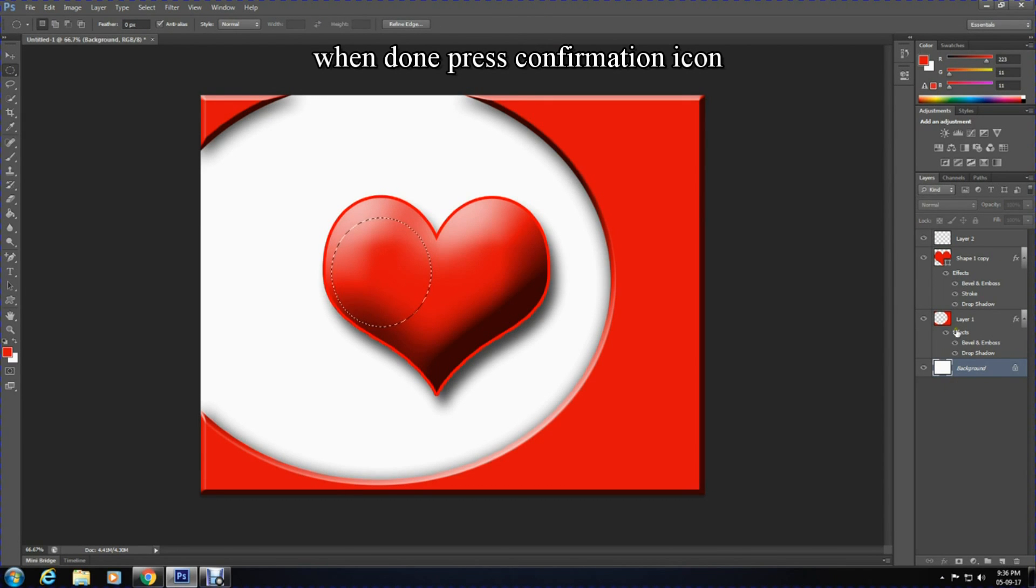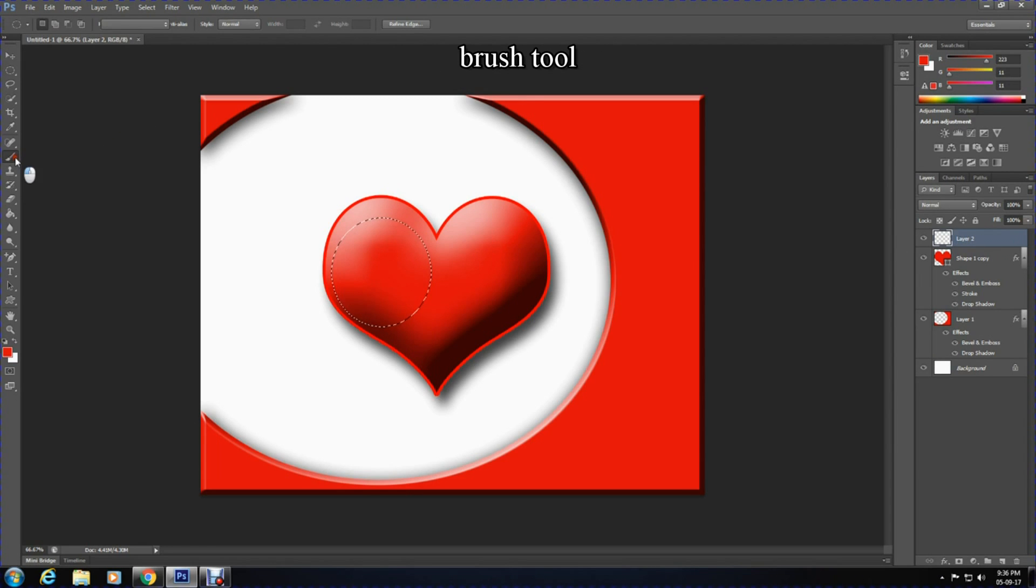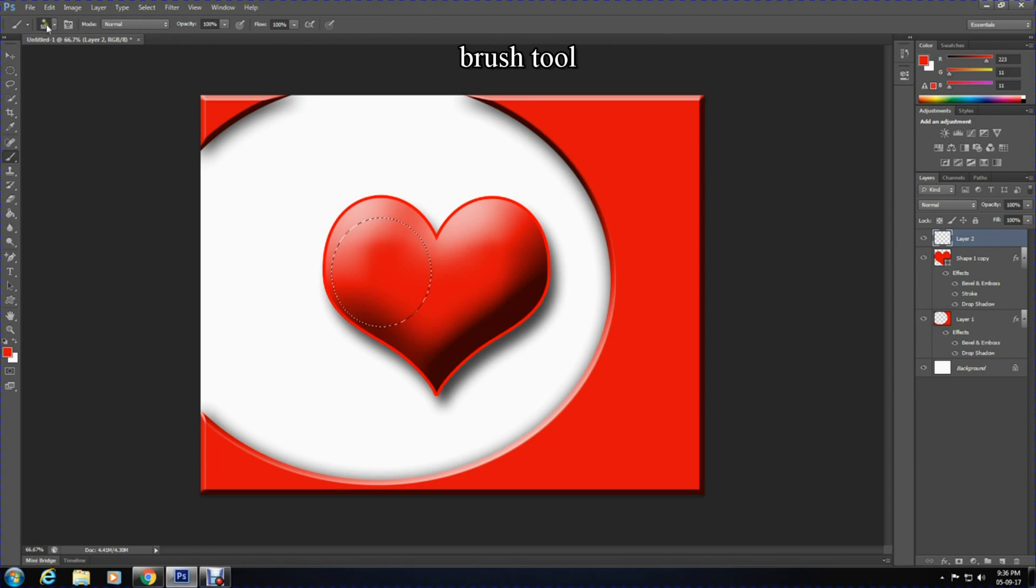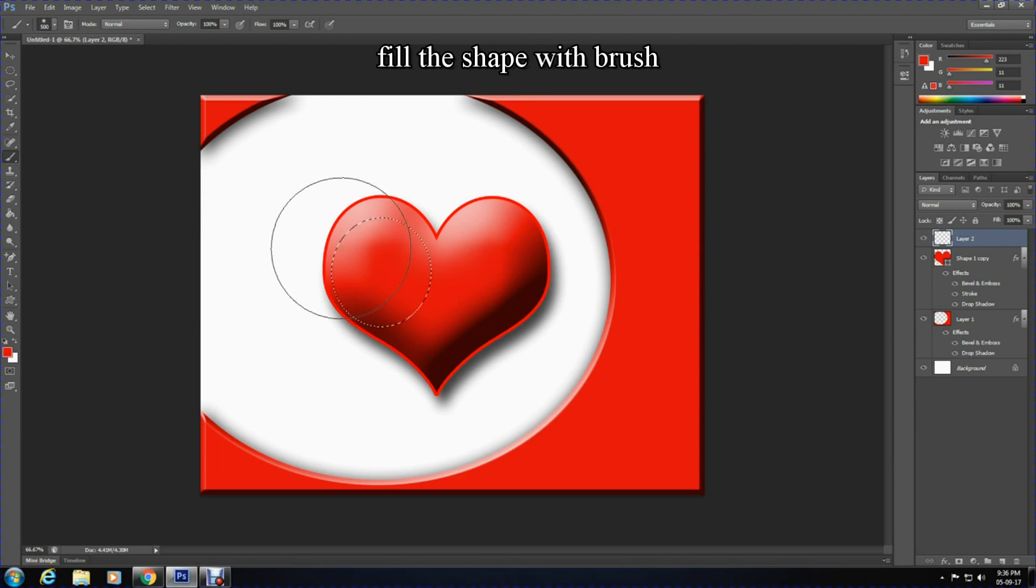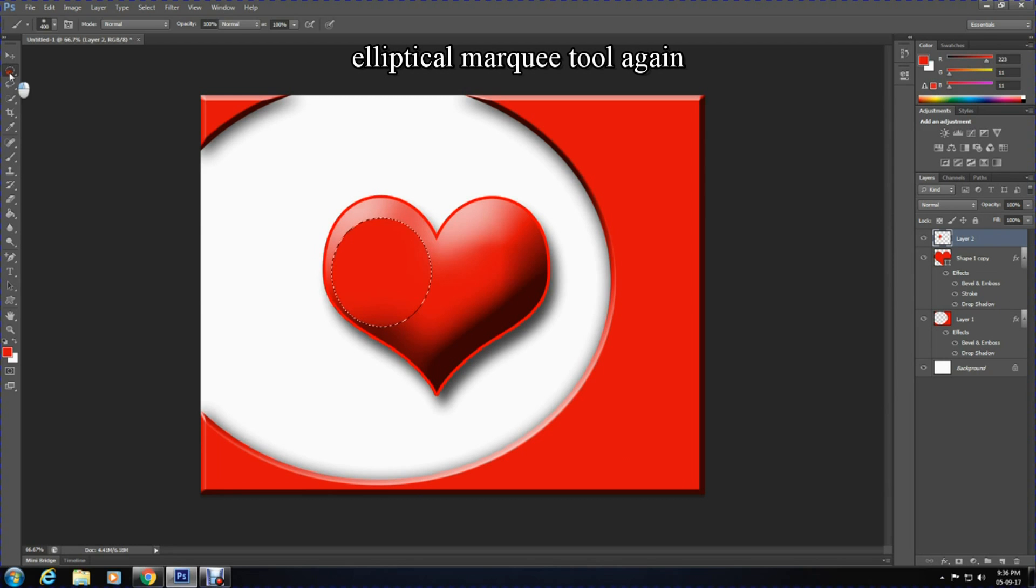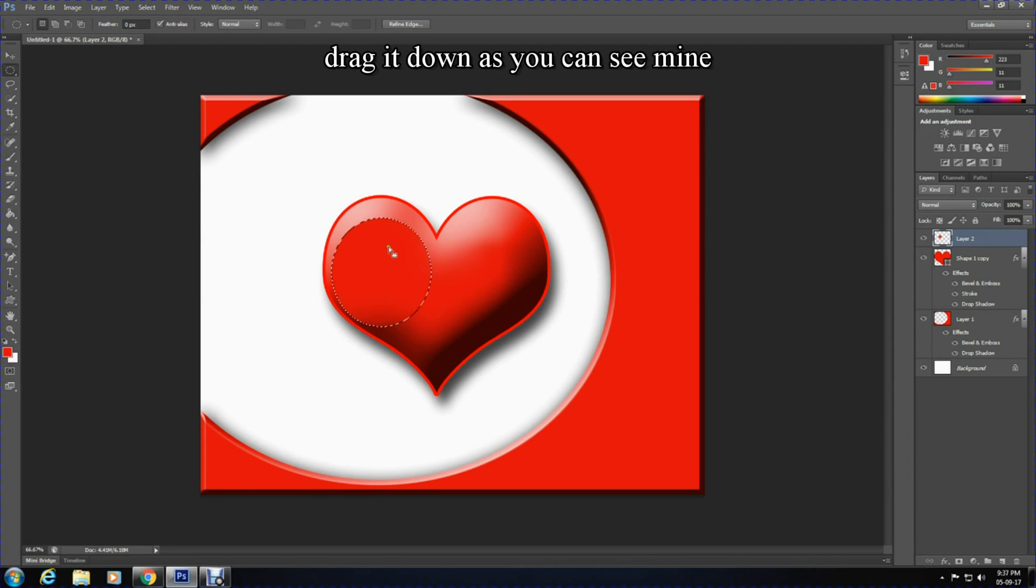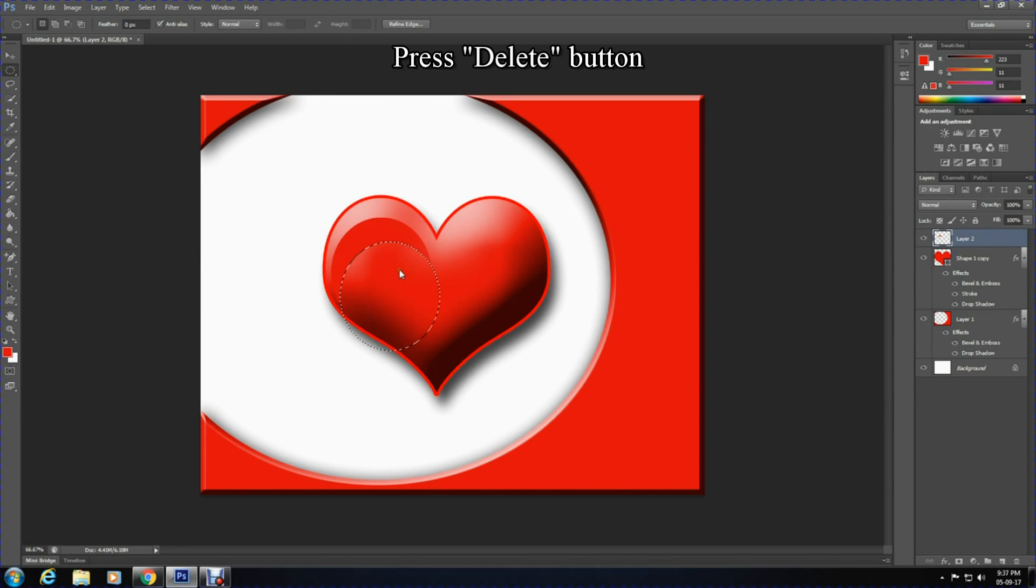Now select Layer 2, the top layer. After that, select the brush tool and fill the elliptical marquee shape that was drawn with a red color, although you can change the color. Select the elliptical marquee tool again and drag or draw it slightly below the previous shape drawn. Press the delete button on the keyboard to form a different shape. Press Ctrl+D to deselect.